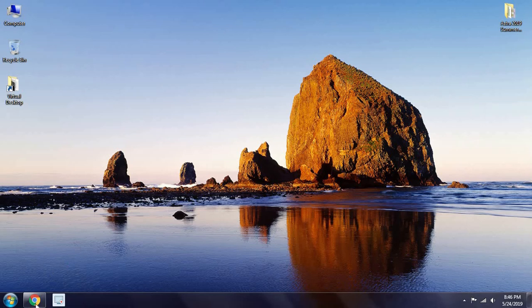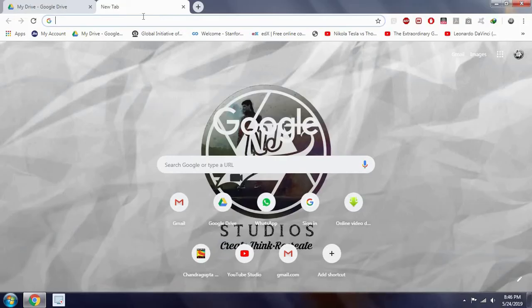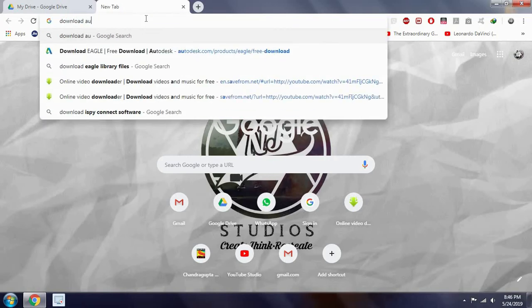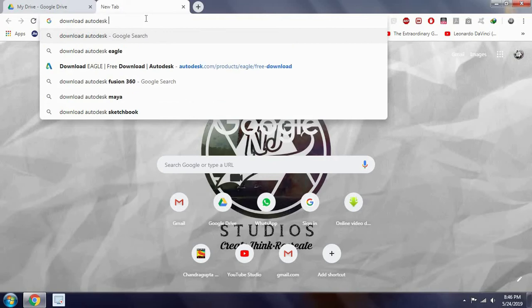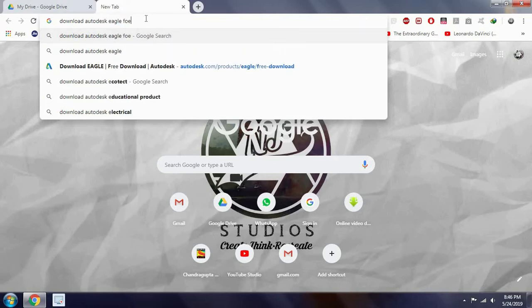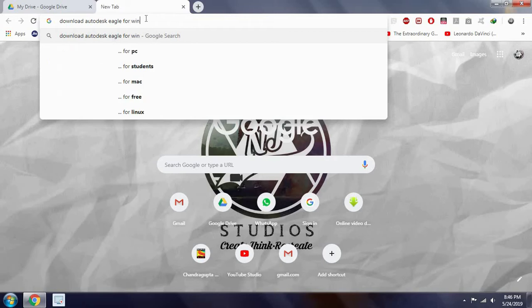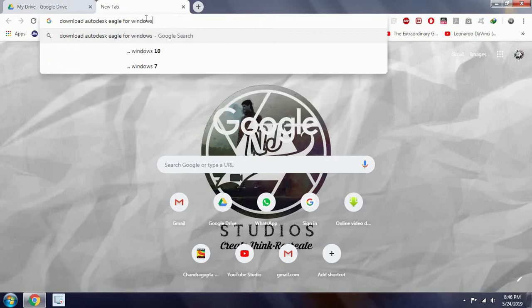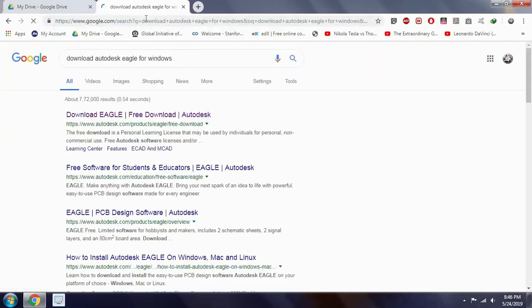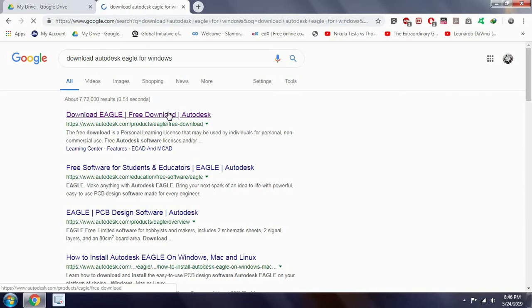So let's get started with installing Autodesk Eagle software. For it, just open your browser and type in download Autodesk Eagle for Windows. Probably you can use the first link, just click on it.